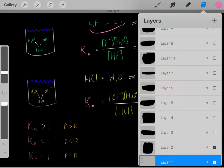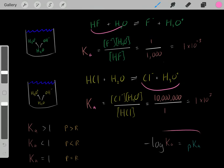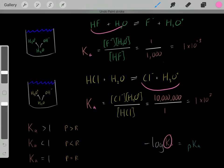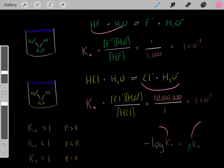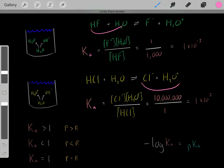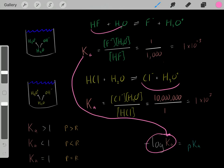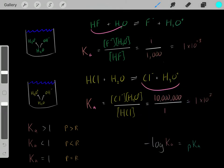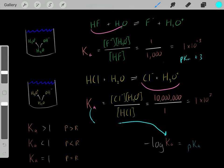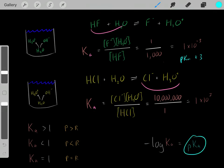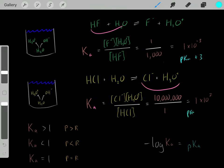There's another way we can characterize the acidity of an acid. Whenever we have the Ka of an acid and we take the negative log of that Ka, we get the pKa of the acid. These are just two different ways to characterize an acid - they tell us the exact same thing. For example, hydrofluoric acid has a Ka of 1 times 10 to negative 3, and using this equation we get a pKa of roughly positive 3. For hydrochloric acid with a Ka of 1 times 10 to the 7, we get a pKa of roughly negative 7.